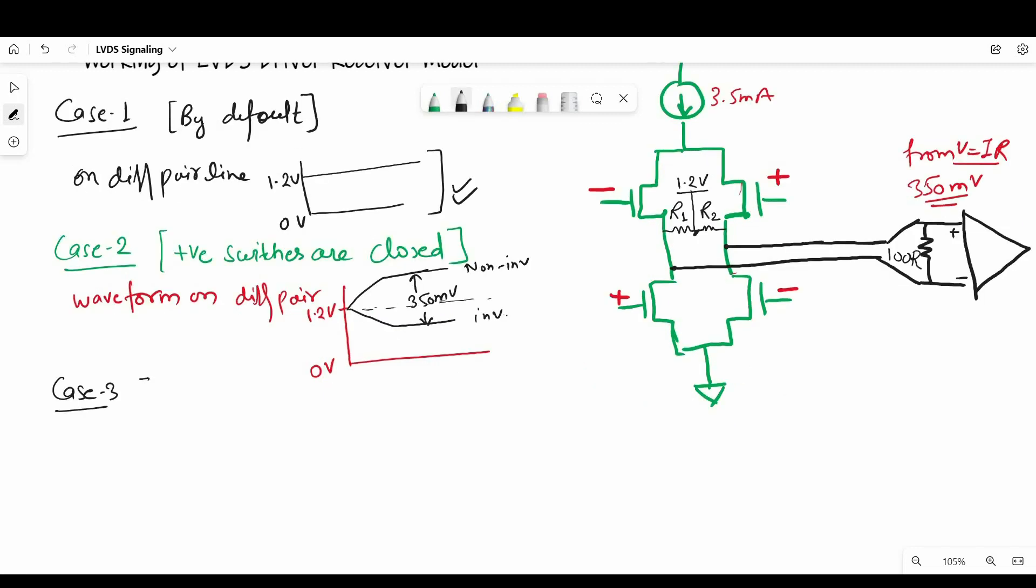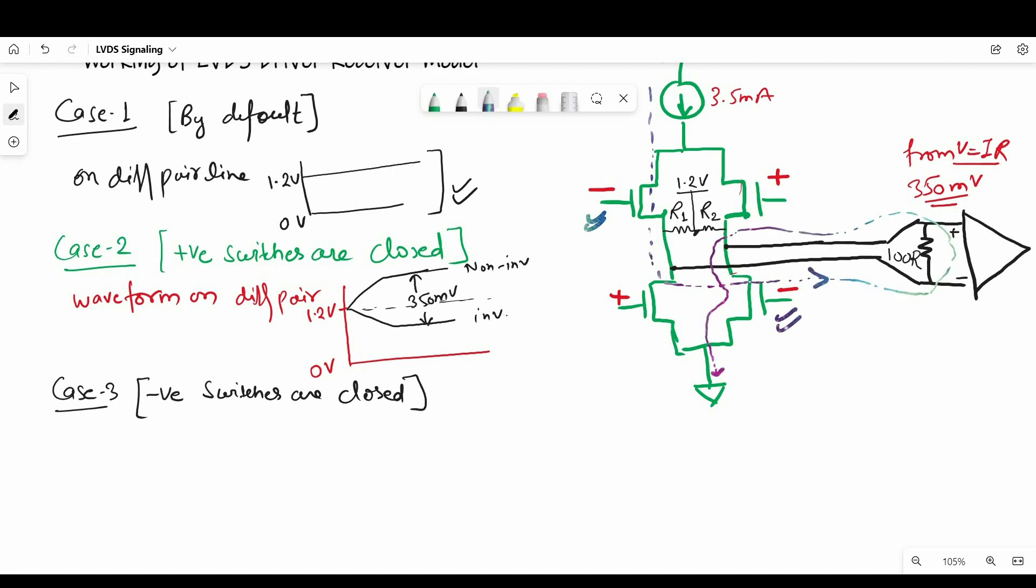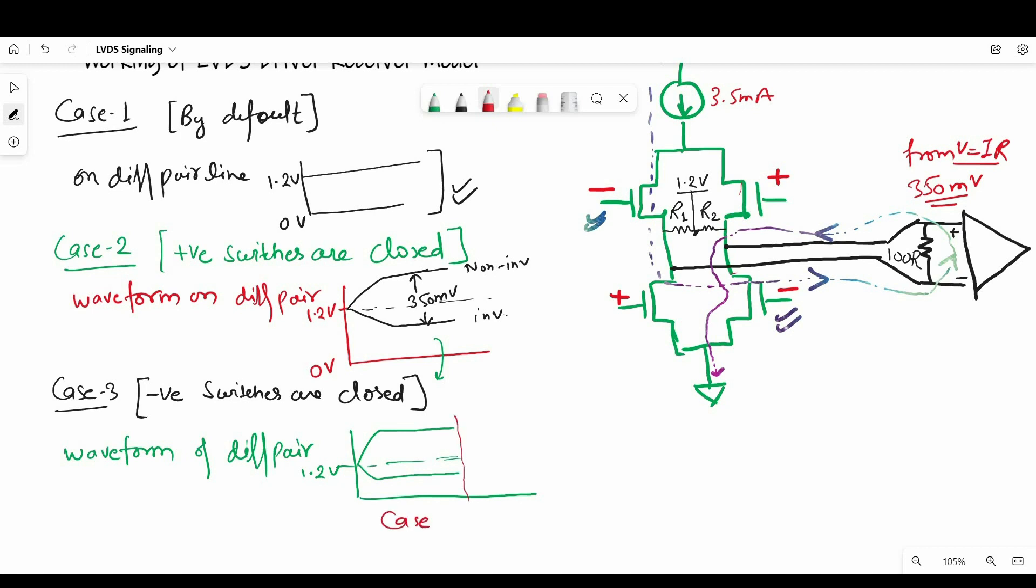Let's see case 3. When all the negative MOSFETs are closed and positive MOSFETs are open, current 3.5 milliamps will flow in opposite direction. And the waveform on differential pair signals will be opposite. So as you have seen on case 2, inverting or complementary signal was going low and non-inverting or true signal was going high. In case of case 3, the exact opposite will happen. The true signal will go low to 350 divided by 2 millivolts and the complementary signal will go high for same voltage.